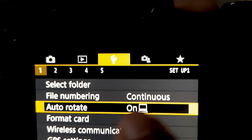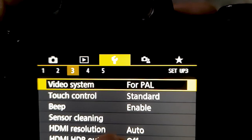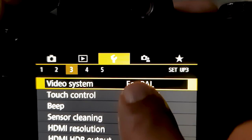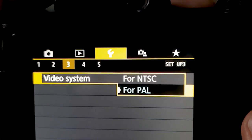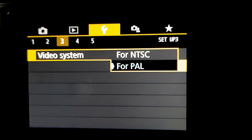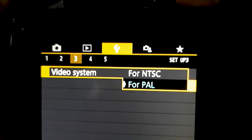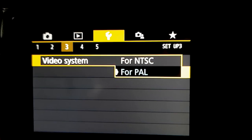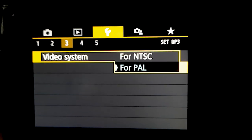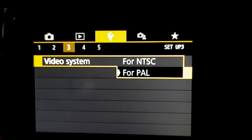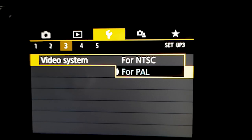Go to the settings and look for the option for PAL or NTSC. Now in India and some countries we need to use PAL, and in other countries we need to use NTSC. The reason is the light frequency, which is provided in MHz.